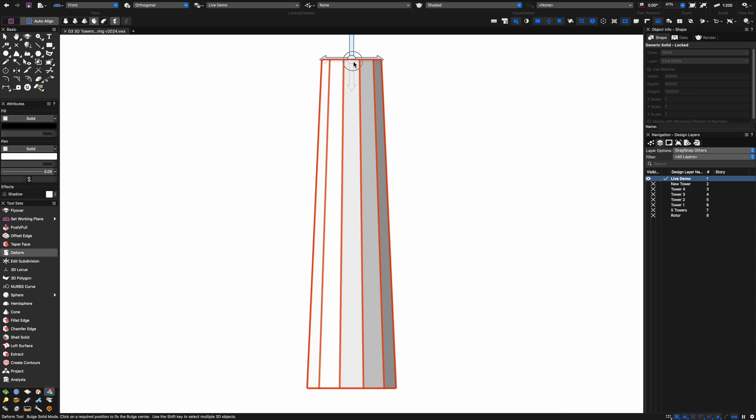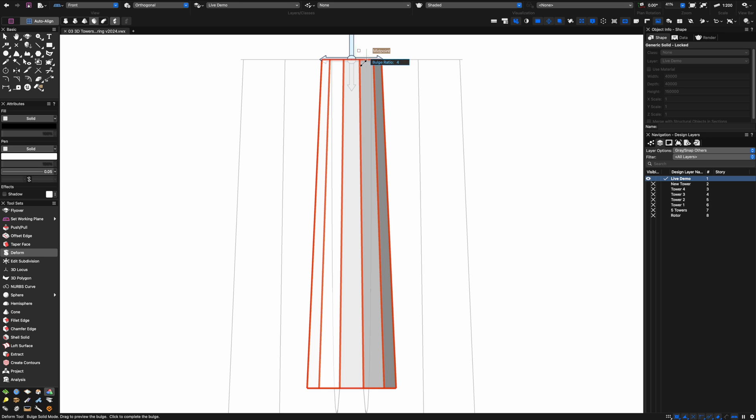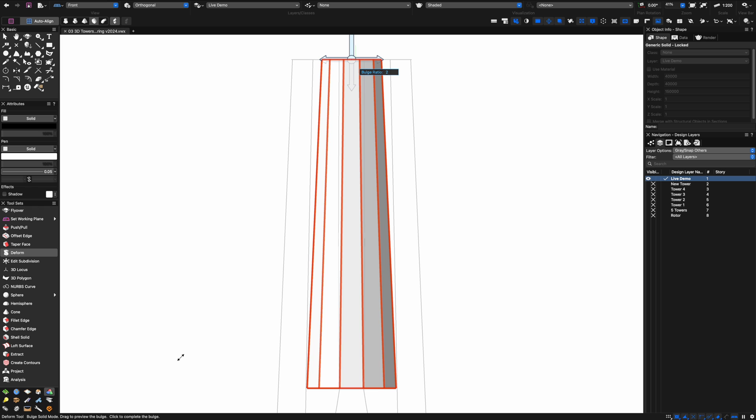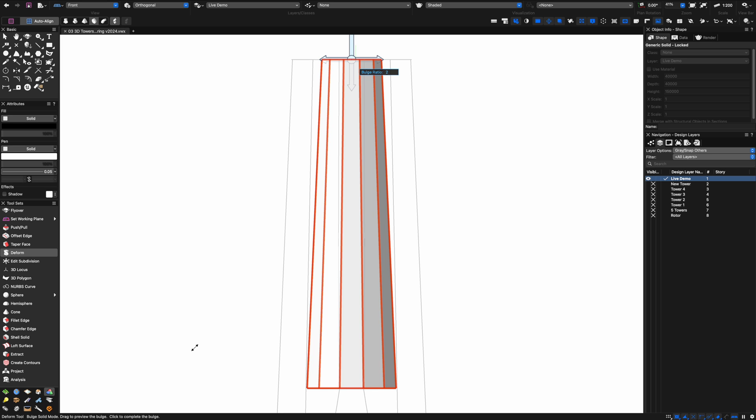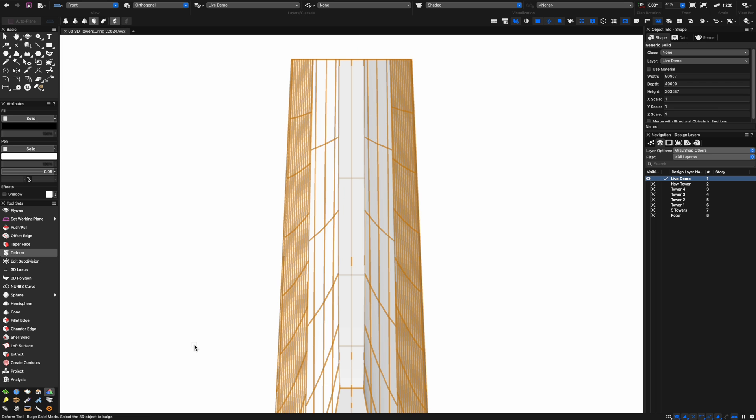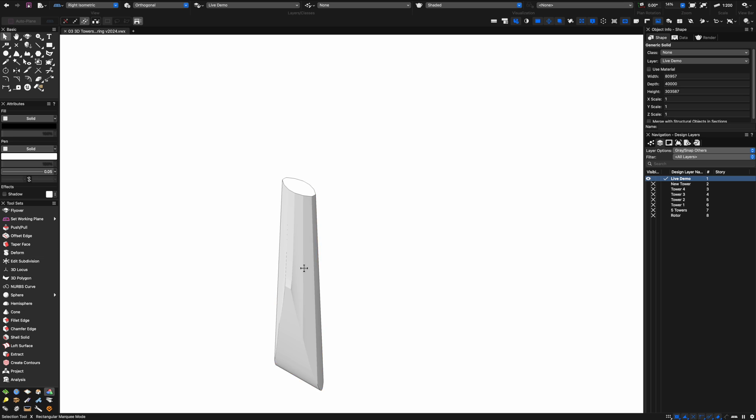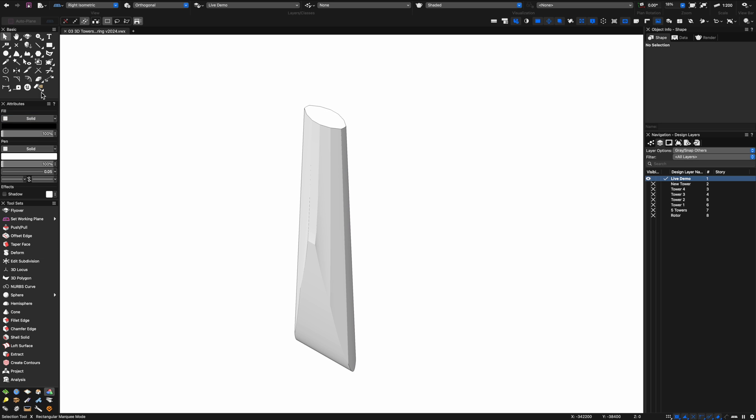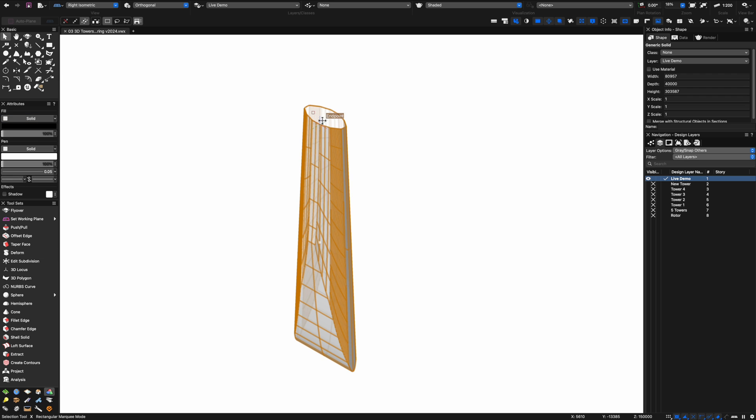I'm going to select the model, go into the settings and increase the bulge factor to two. That will bulge the model out. You can see we've kind of bulged in one direction.